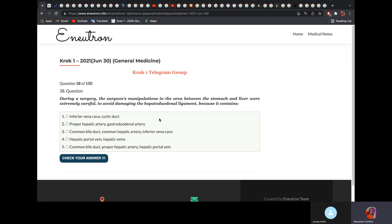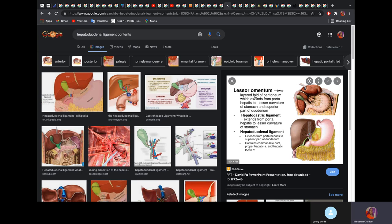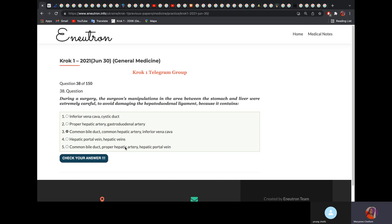During surgery, a surgeon manipulating the area between the stomach and the liver was careful to avoid damaging the hepatoduodenal ligament because it contains what? The lesser omentum forms two ligaments. The hepatoduodenal ligament contains the common bile duct, proper hepatic artery, and hepatic portal vein.